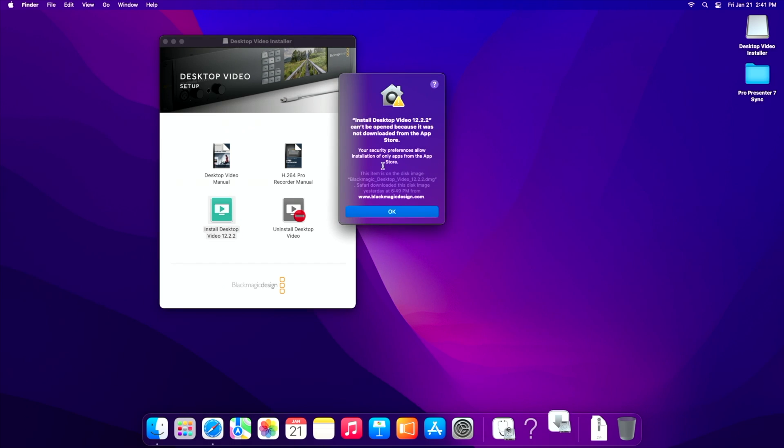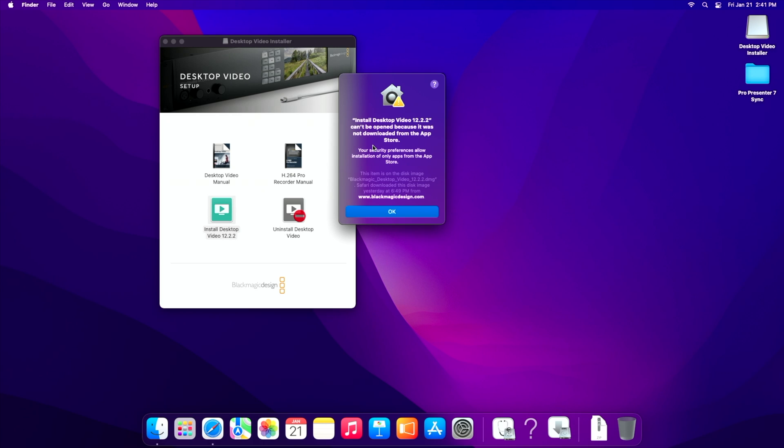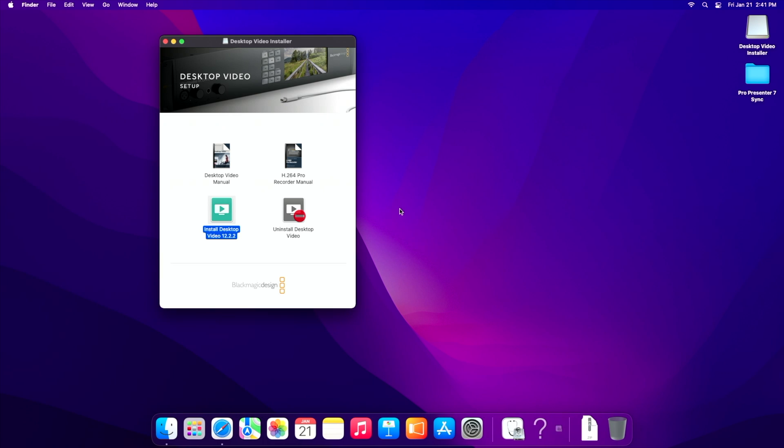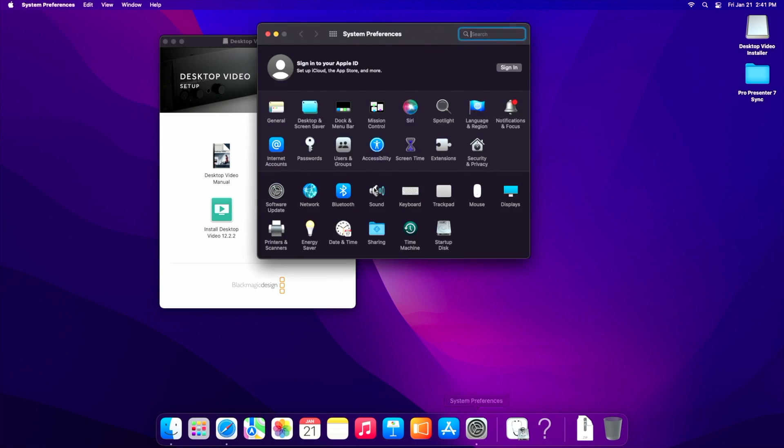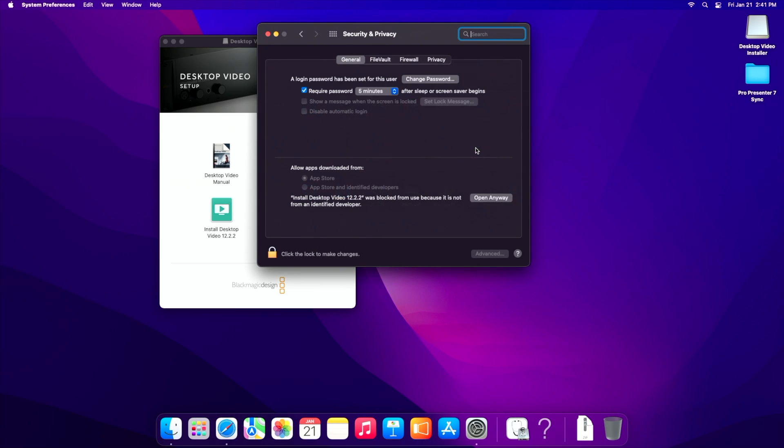So we're going to see this message pretty much every time on an M1. It's going to say this is on the disk image and your security preferences don't let you use this software. And then it's going to shut down. So instead of panicking, what we need to do is go to system preferences and go to security and privacy.